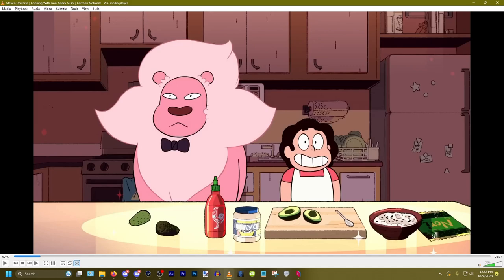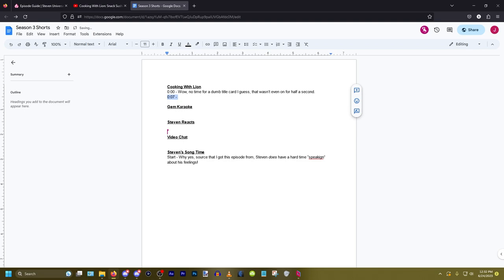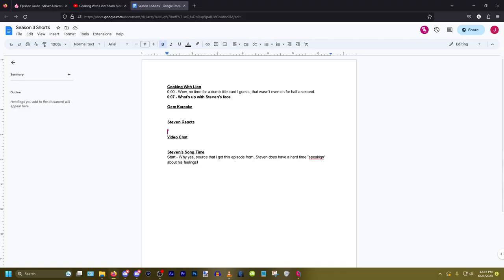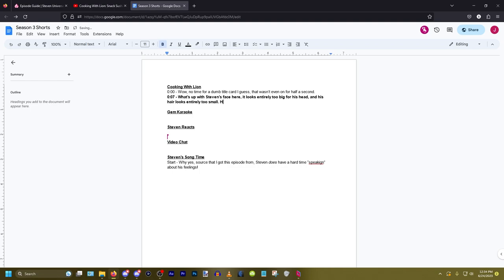Do you think I should say something? If I bold something, it means that it's not something I'm 100% confident in, but I'm going to include it anyway. If I get enough material, I will drop it entirely if I think it's dumb enough — that usually happens in the editing process. As I write lines, I'm kind of also saying them out loud to hear what sounds the best. If something sounds a little weird when I'm saying it out loud, I will try and word it a different way. So for this one, if it's for a face, it's like: "What's up with Steven's face here?" and then I'll describe what's wrong. "It looks entirely too big for his head, and his hair looks entirely too small. His proportions are all wrong." Then I'll ask Noah: do you think that sounds good?